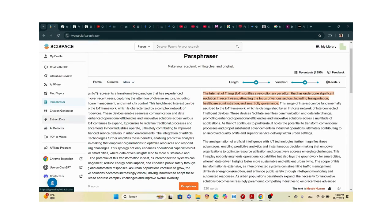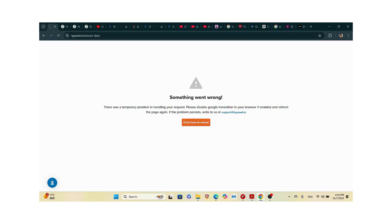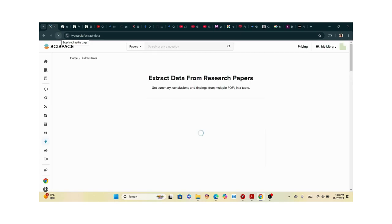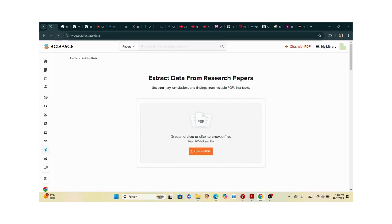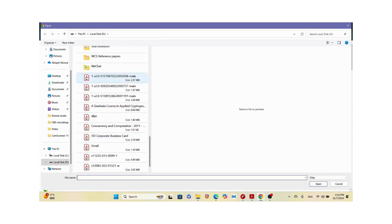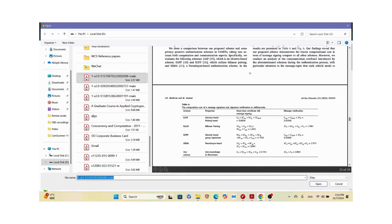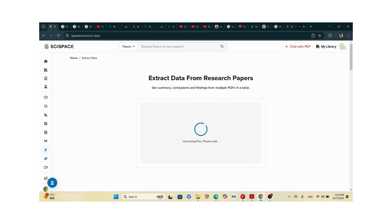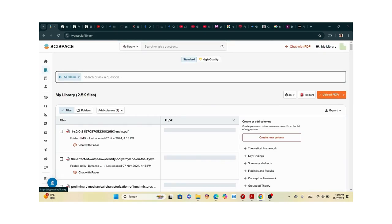There's also the extract data feature — I haven't used this before, but I think when you supply a graph or chart, it extracts the data from it. Let me reload it. Sometimes it goes off. Let me upload a PDF from my library that contains a graph — yes, here's one with a graph.